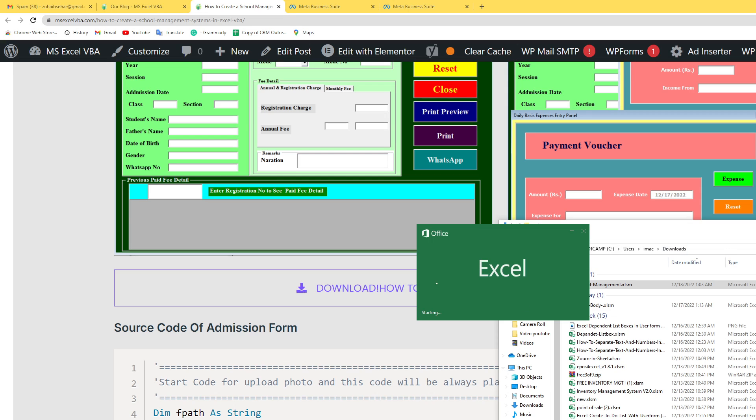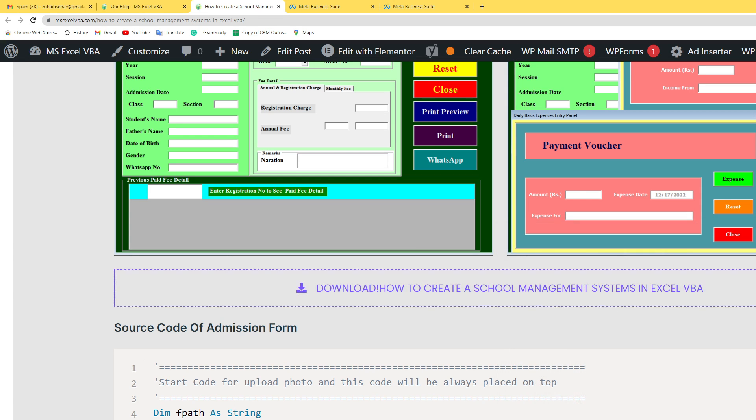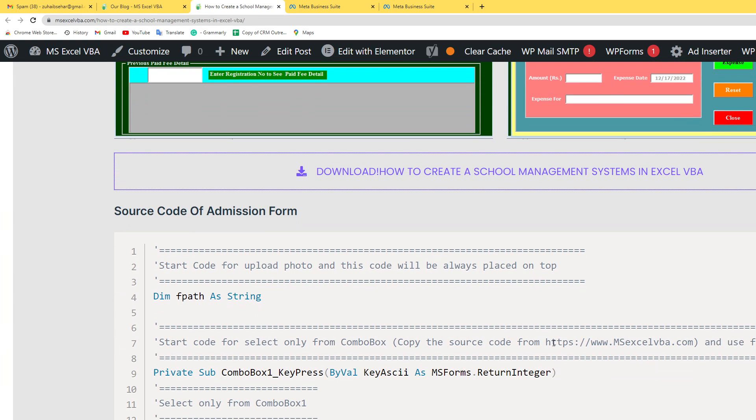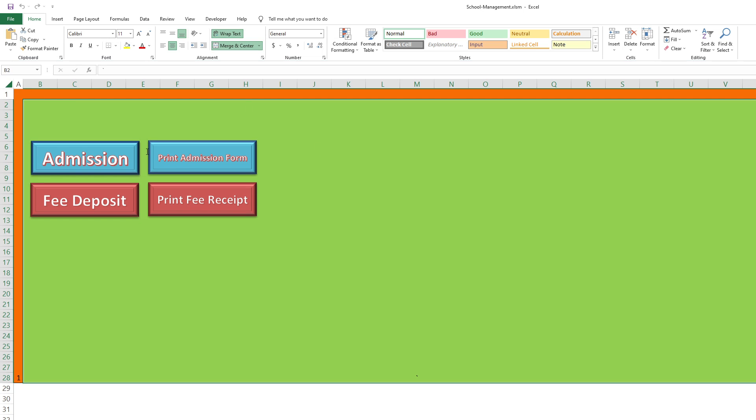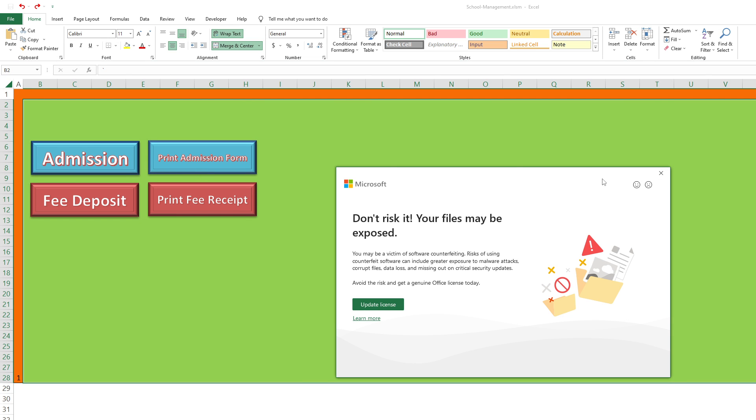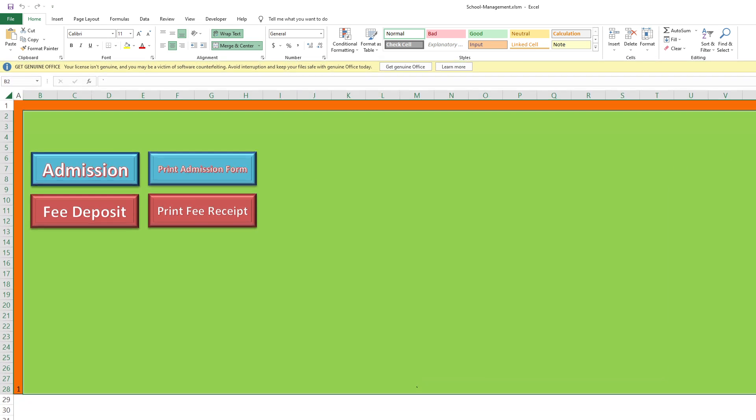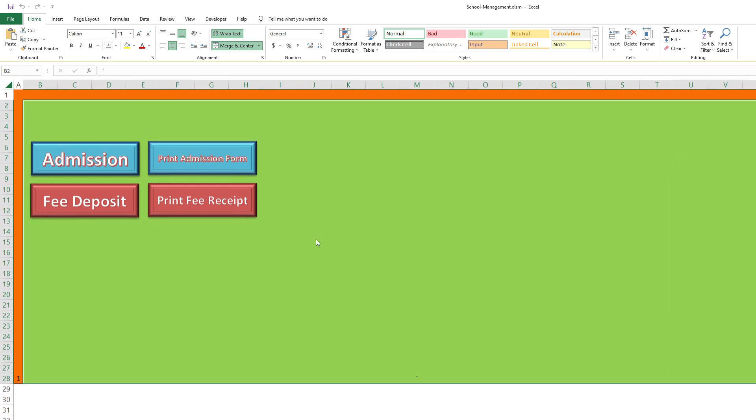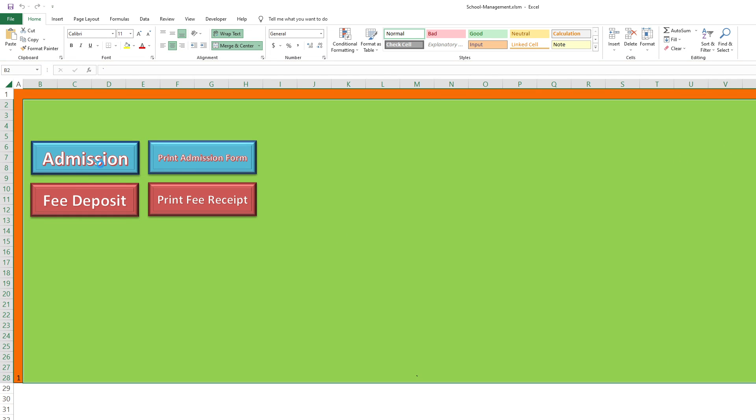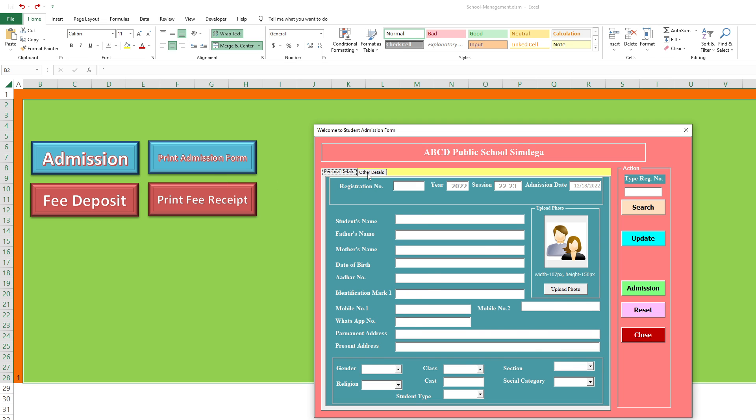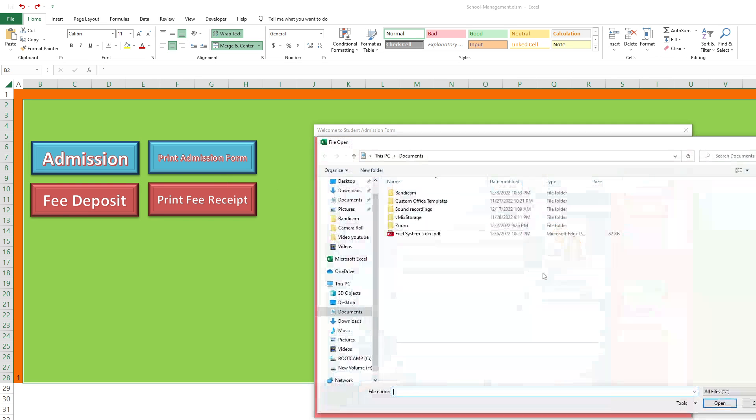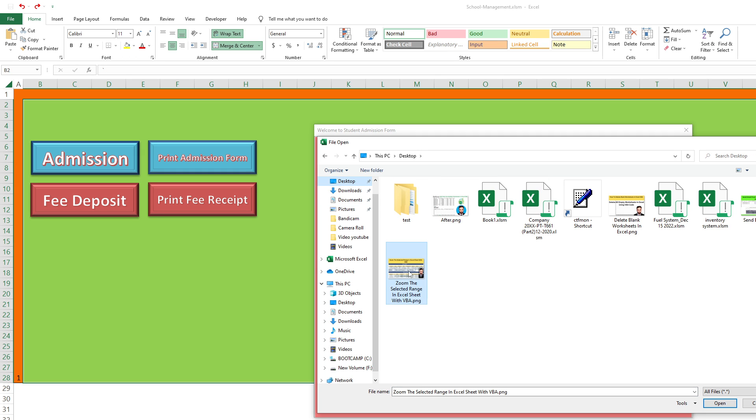Let me open this file. This is the overview. This is the admission form. This is the personal details. This is the other details. If you want to upload image, upload image section.